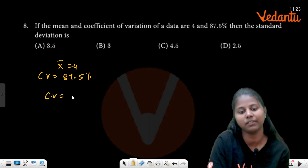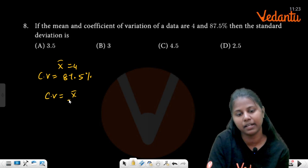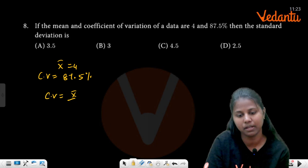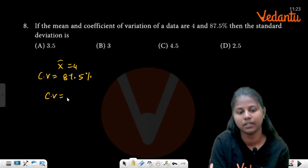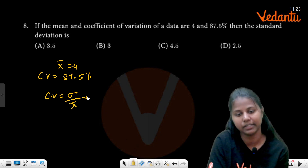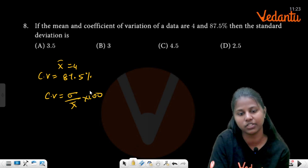You know the formula of CV: sigma divided by x̄ into 100. So it is sigma by x̄ into 100.